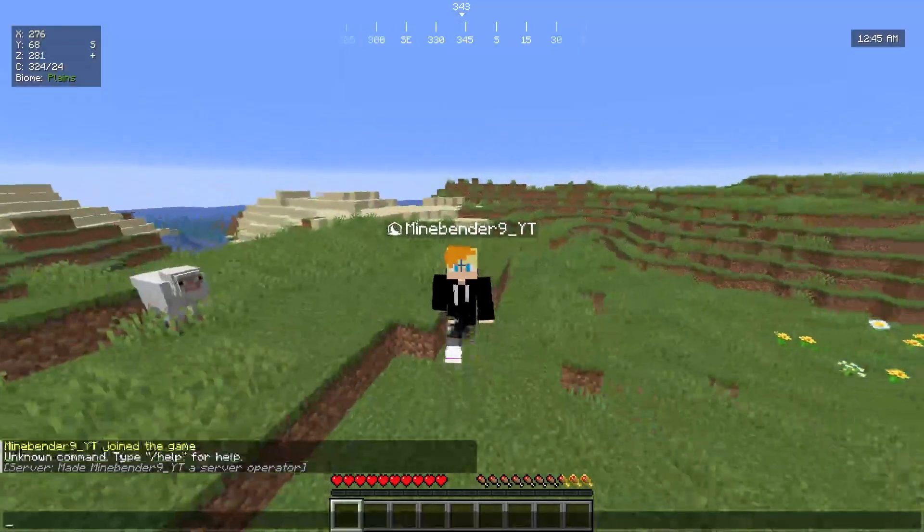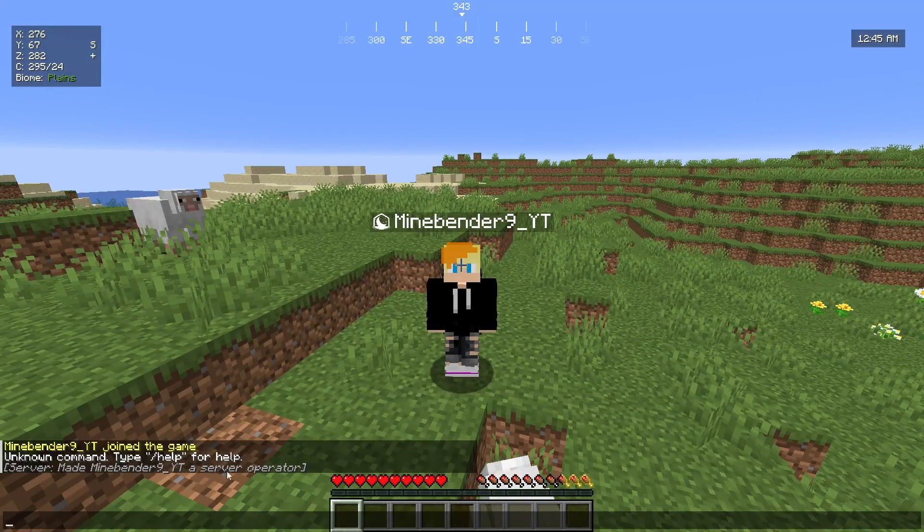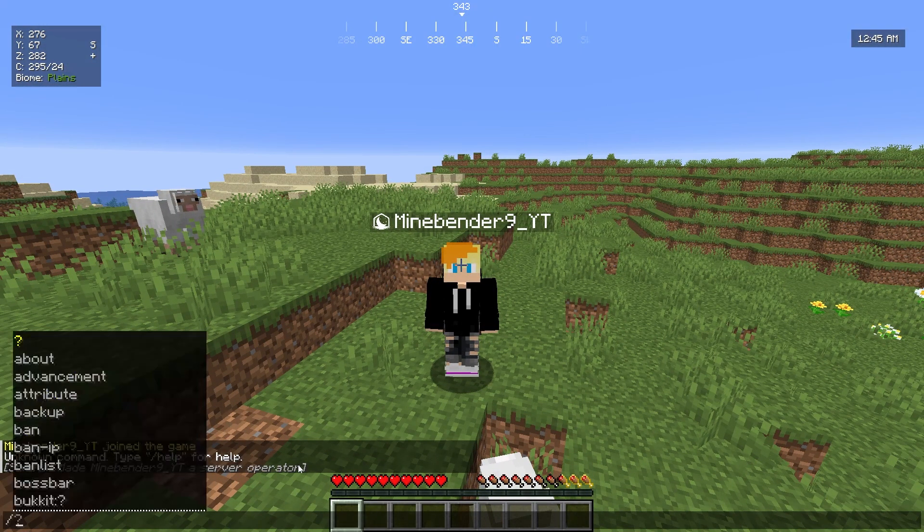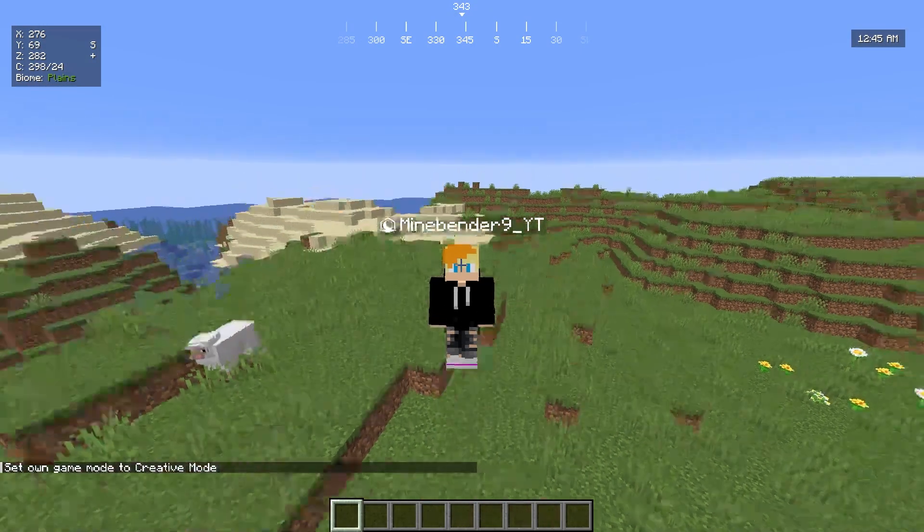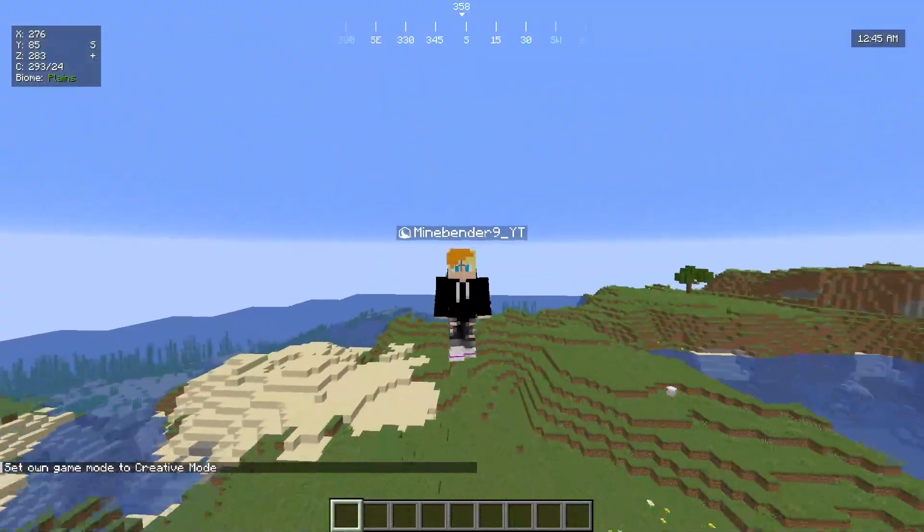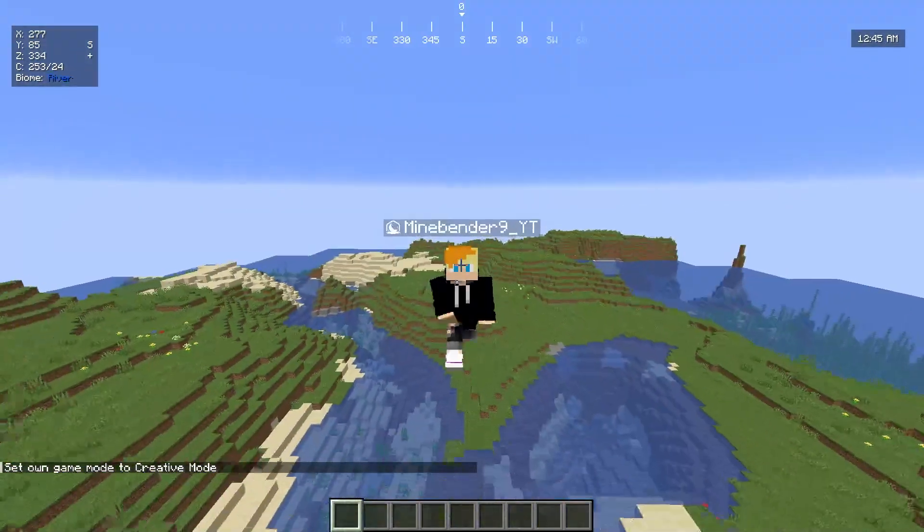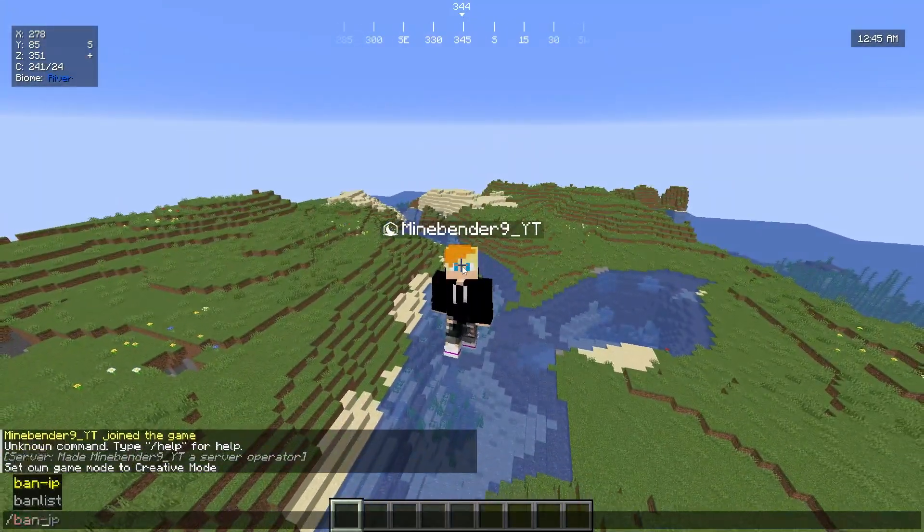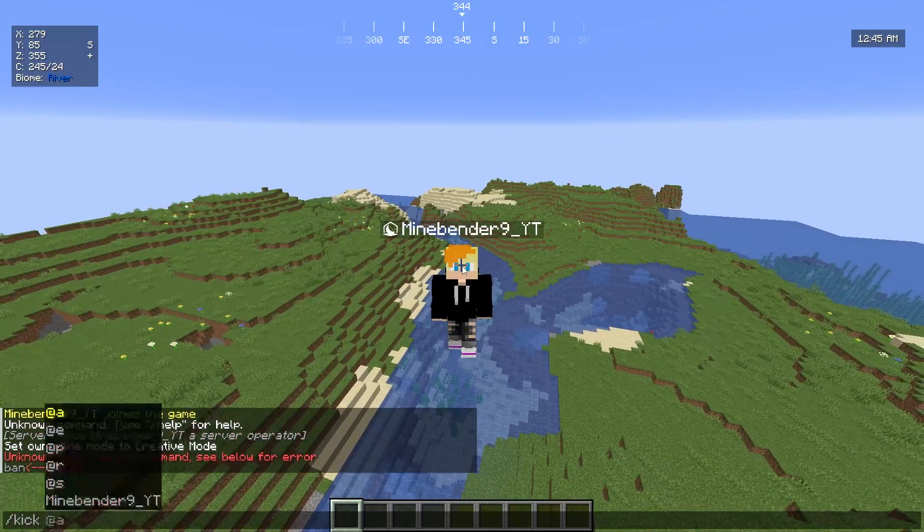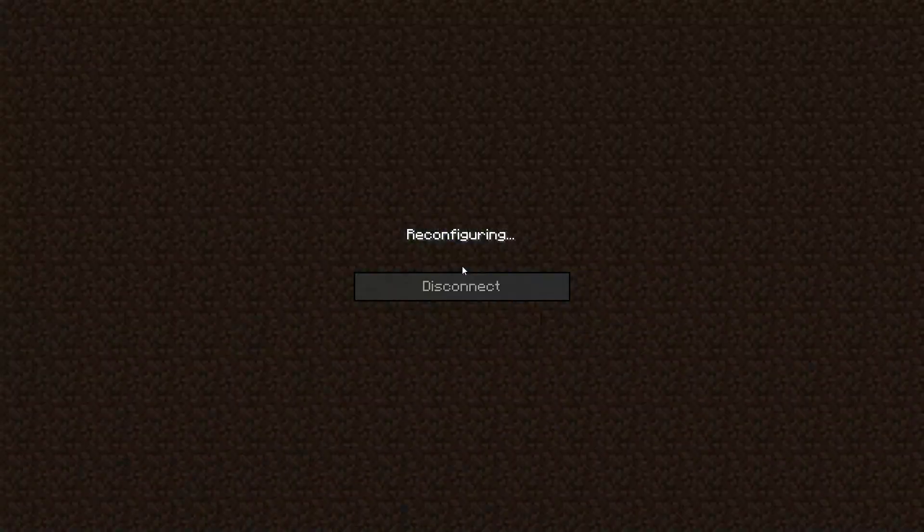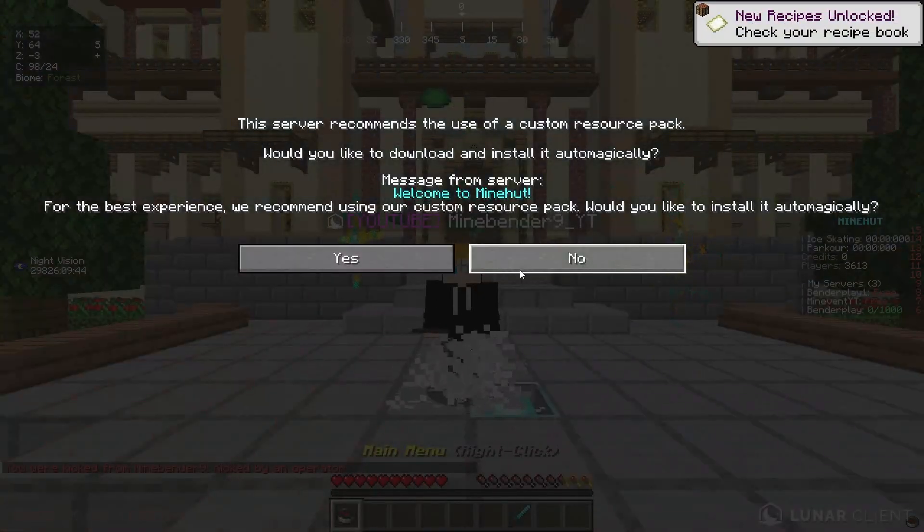And now if we go back to the game, now you'll see it says made mindbender9 a server operator. So now if I do slash game mode creative, boom, I'm in creative mode. And now you have access to all the different commands on the server, like slash ban or slash kick.